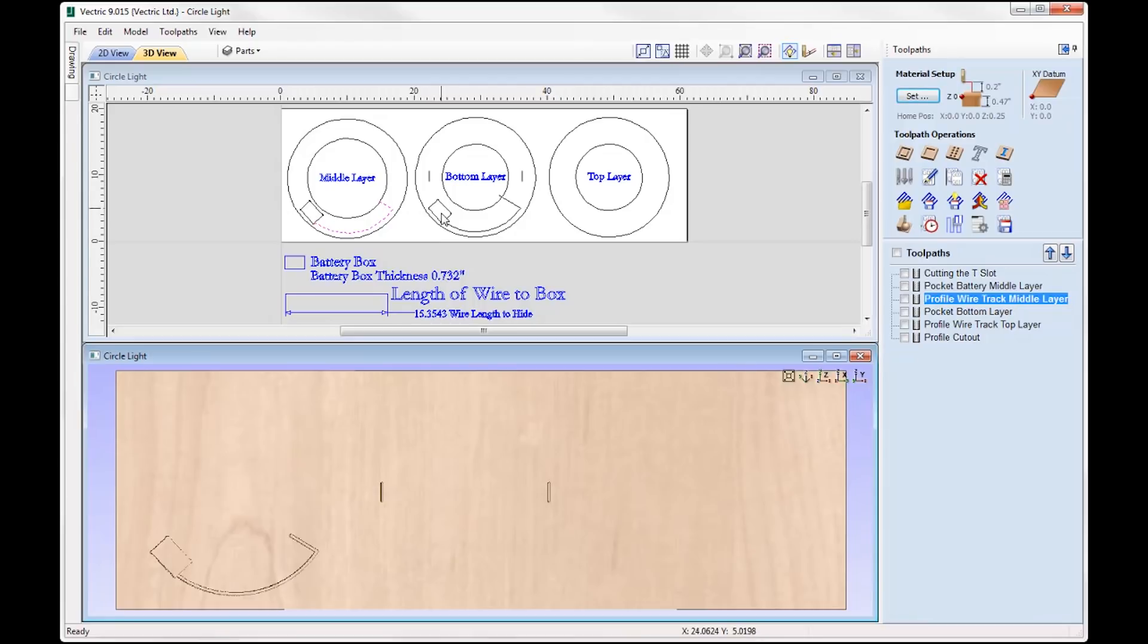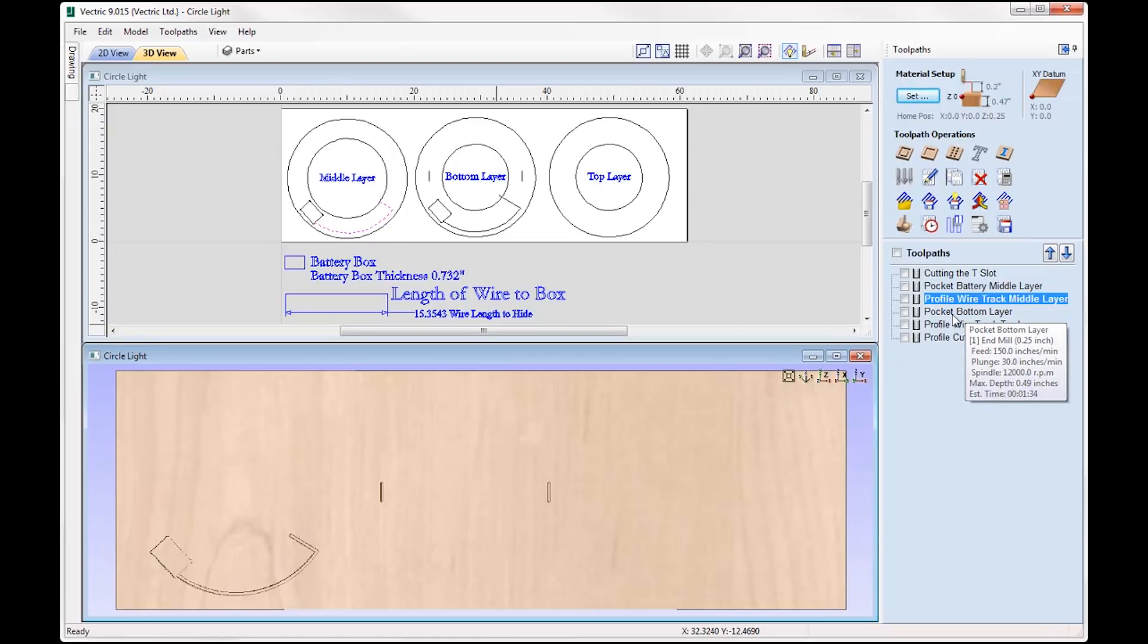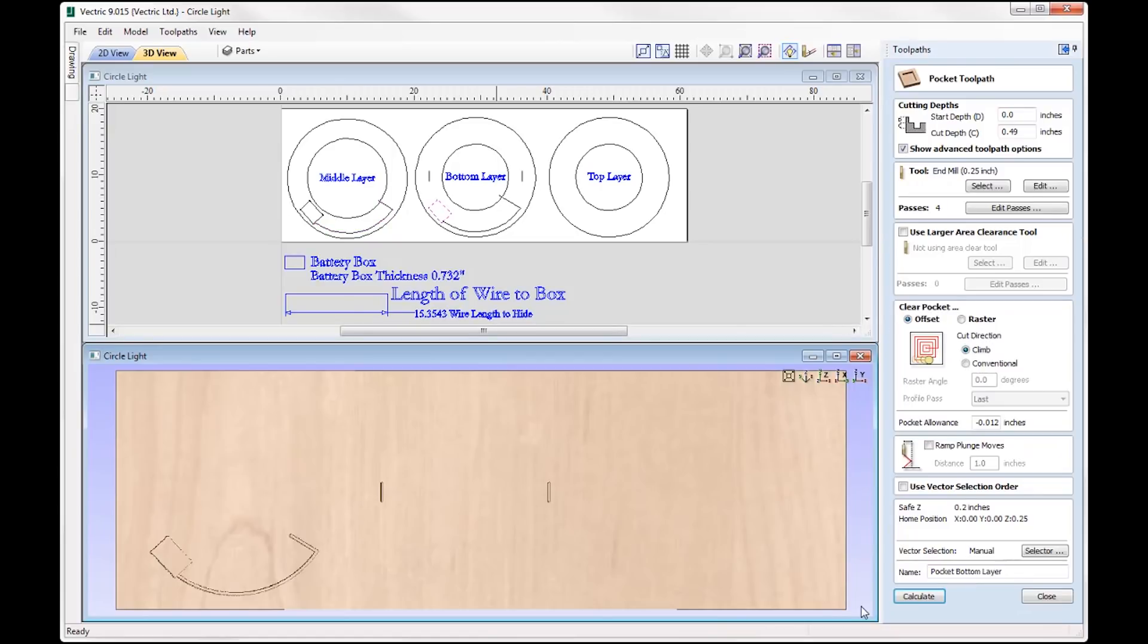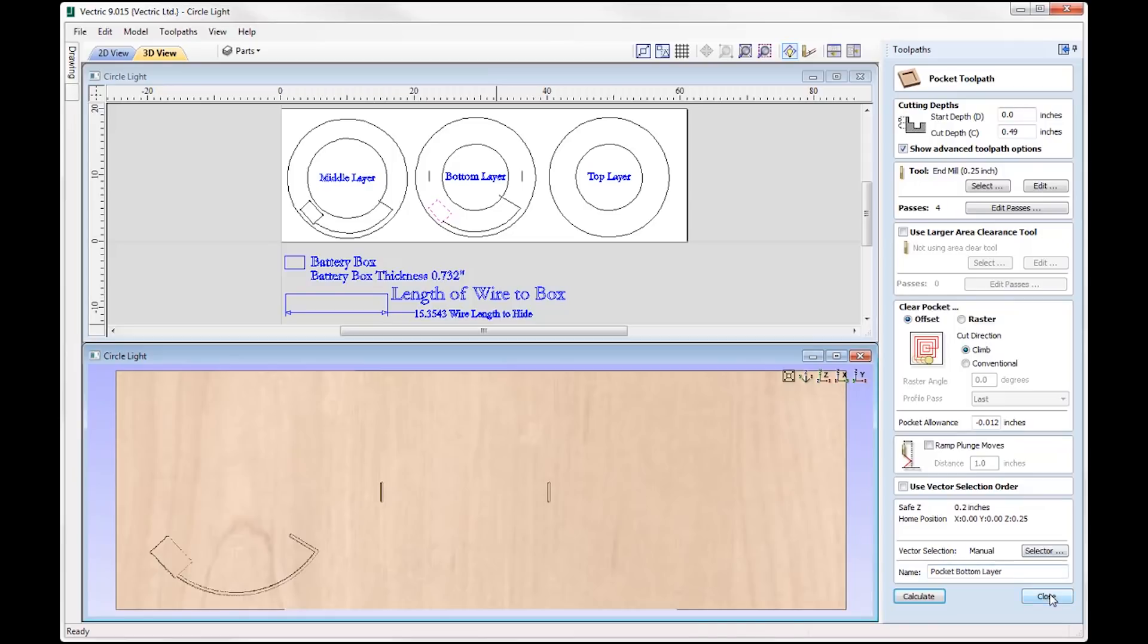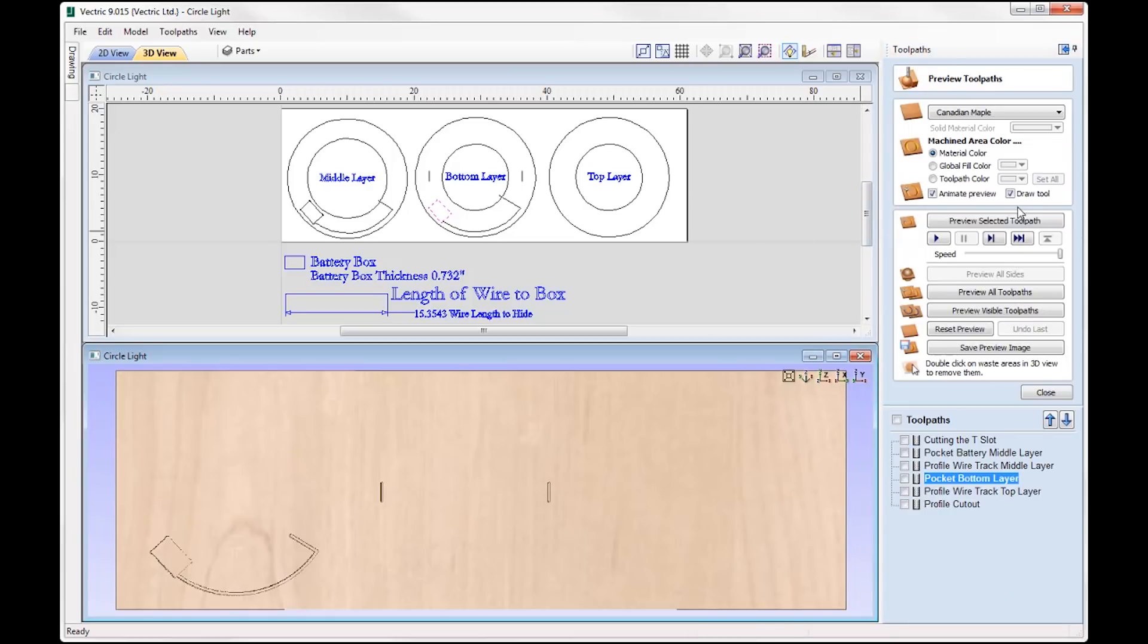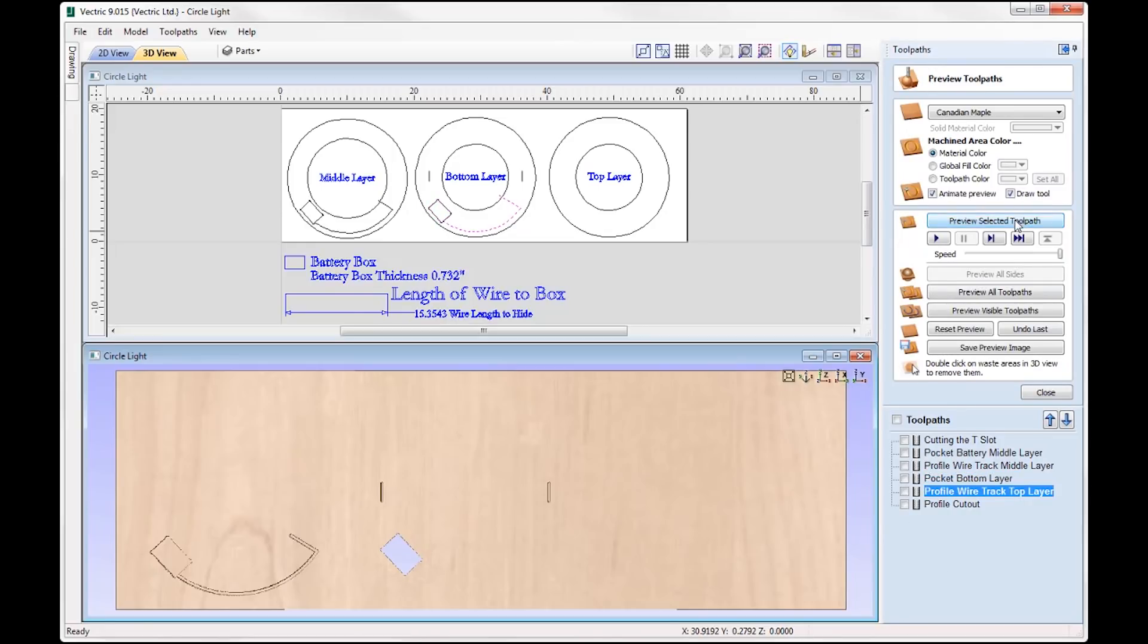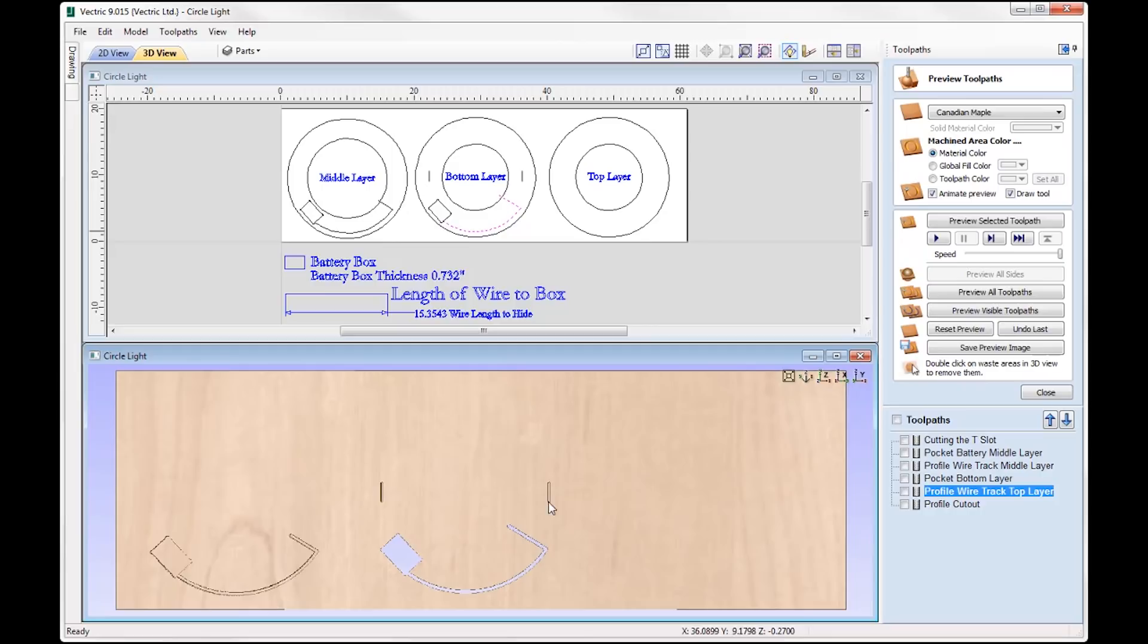And then if we just close out, then we move on to the bottom layer. Now the bottom layer for the battery box and the wire track, we're actually going to cut all the way through to accommodate for the actual battery box. So here we're going to go and double click on that. So here cut depth, we're cutting all the way through, and just a little bit extra just to ensure that I've measured my material accurately and it just goes all the way through. Again using the same tool there. So if we just go ahead and preview that one, you can see it's cut all the way through, we're cutting all the way through on the profile wire track for the top, sorry for the bottom layer.